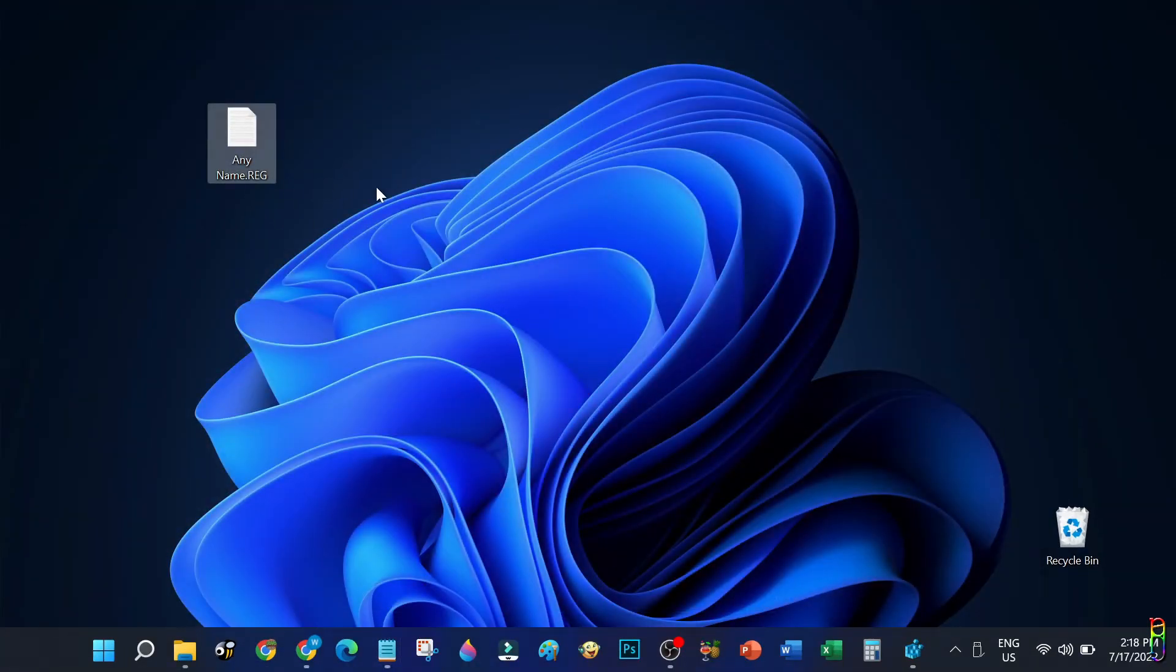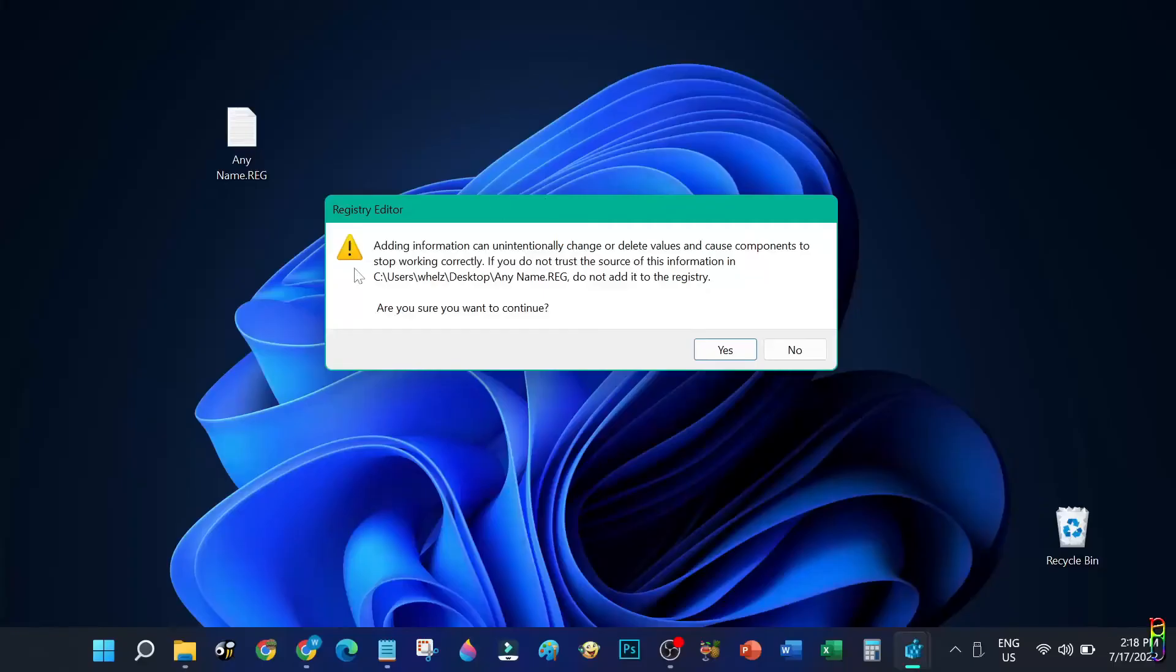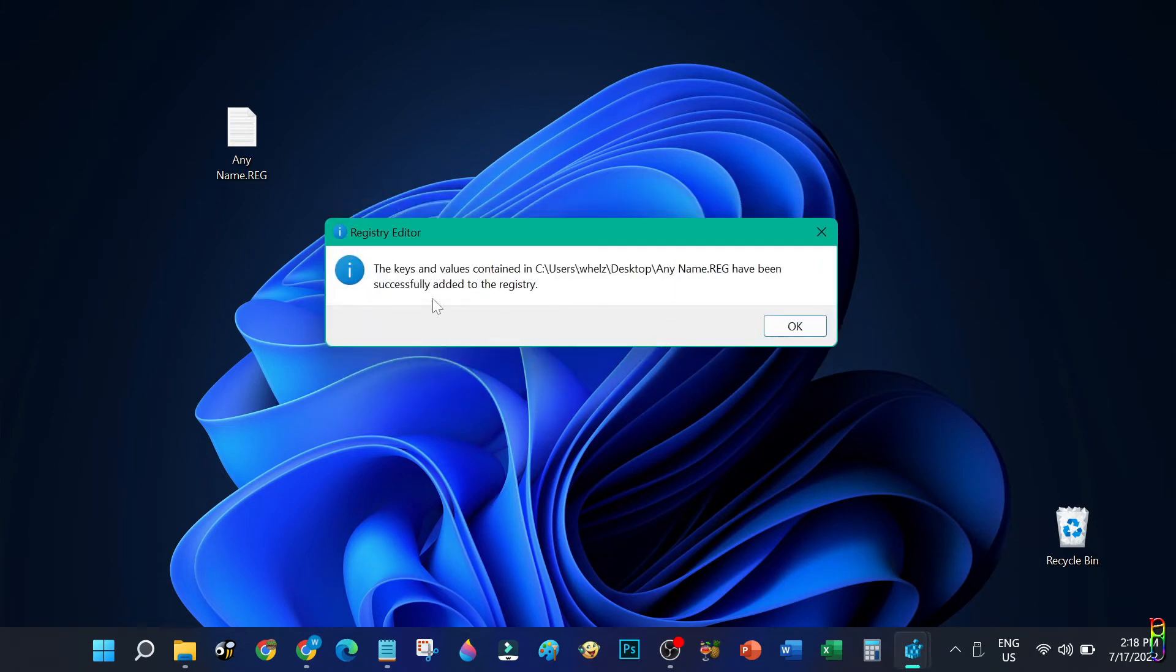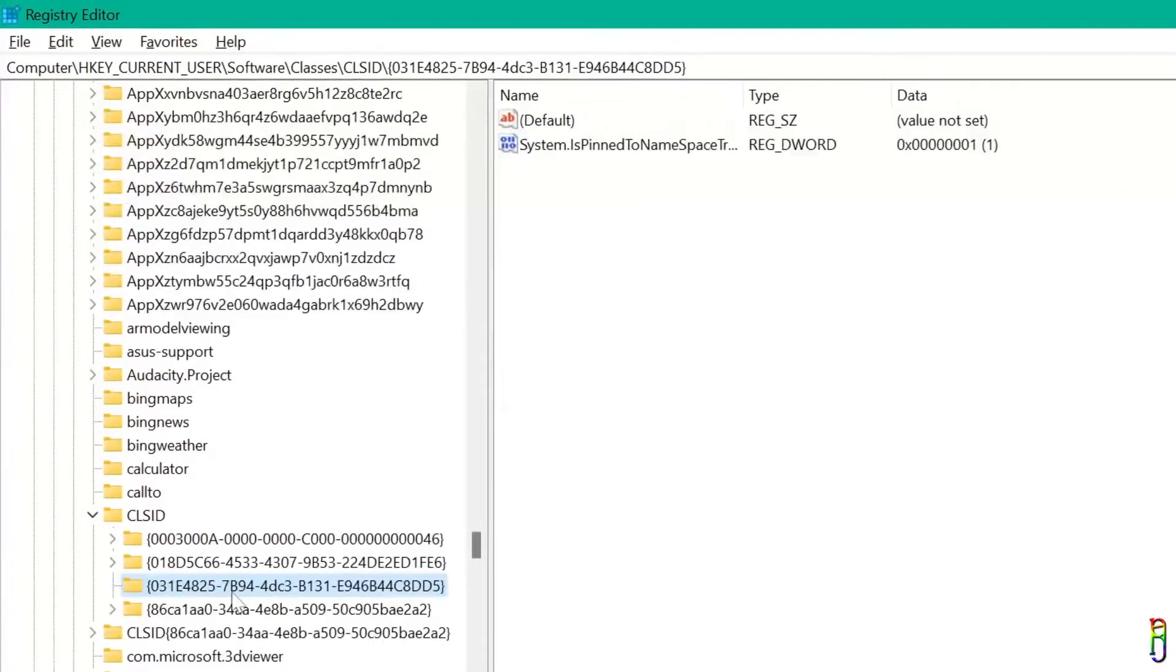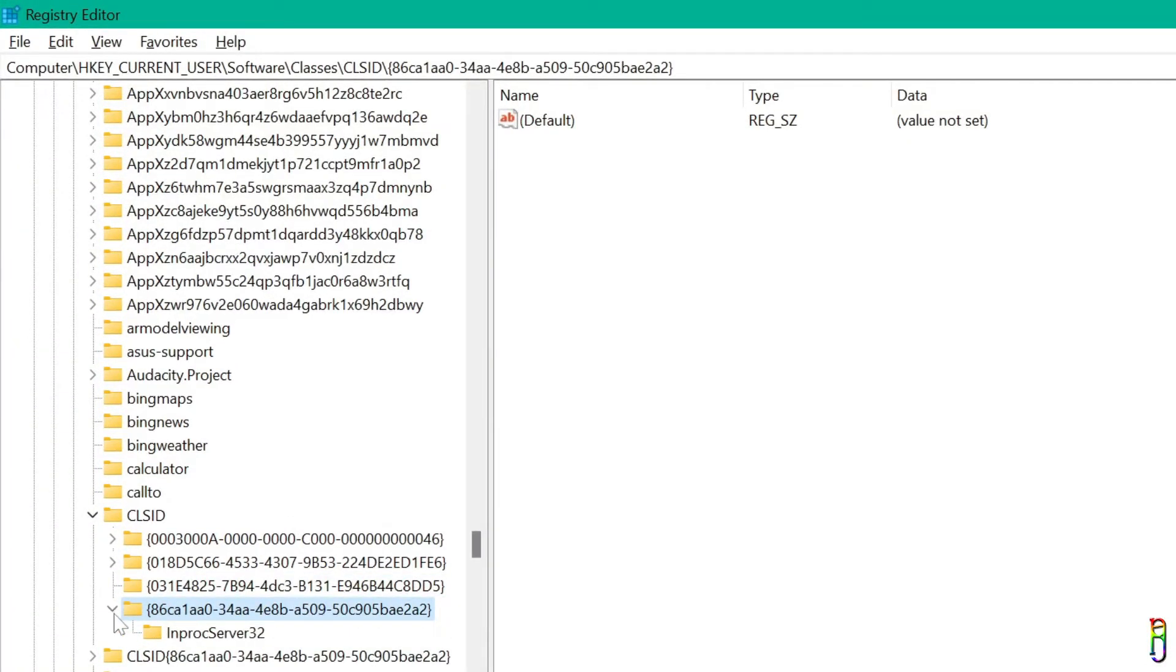Now by just double-clicking the REG file that we created, it will automatically add the registry entries that we have entered on its contents. Just click the yes button to continue adding the registry entries. There you go, they have been successfully added to the registry. When we go back to the Registry Editor, we will now see that the entries are already added here.